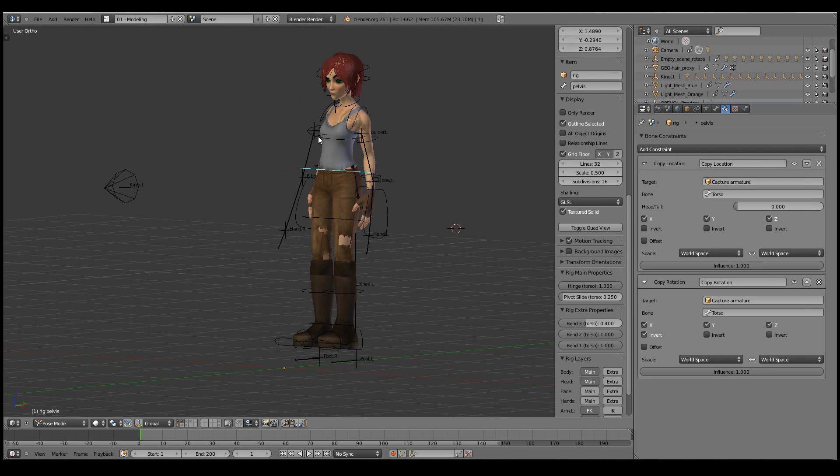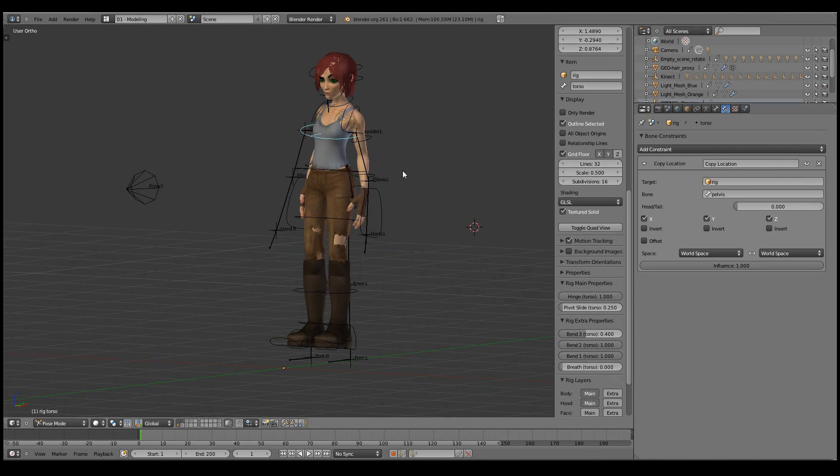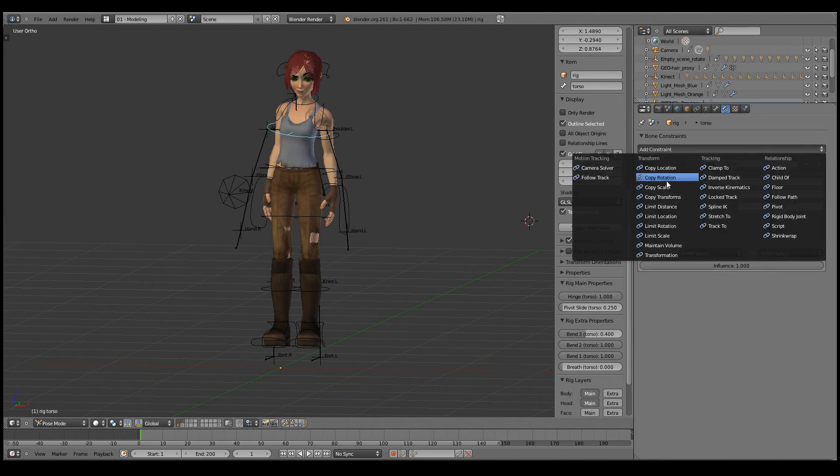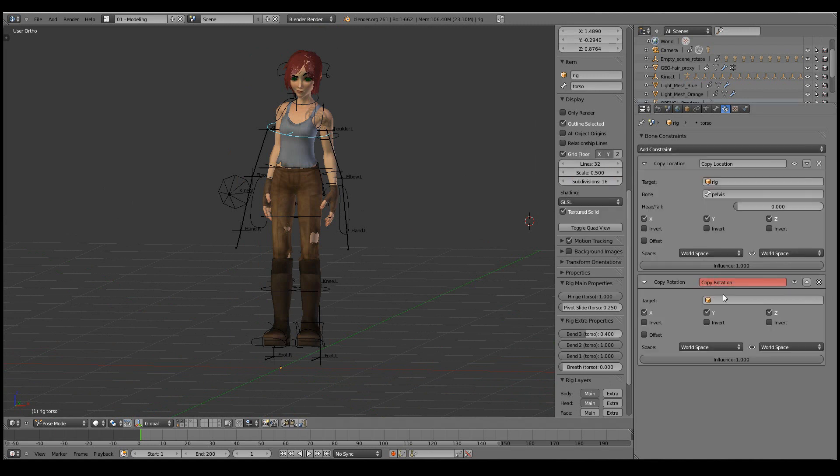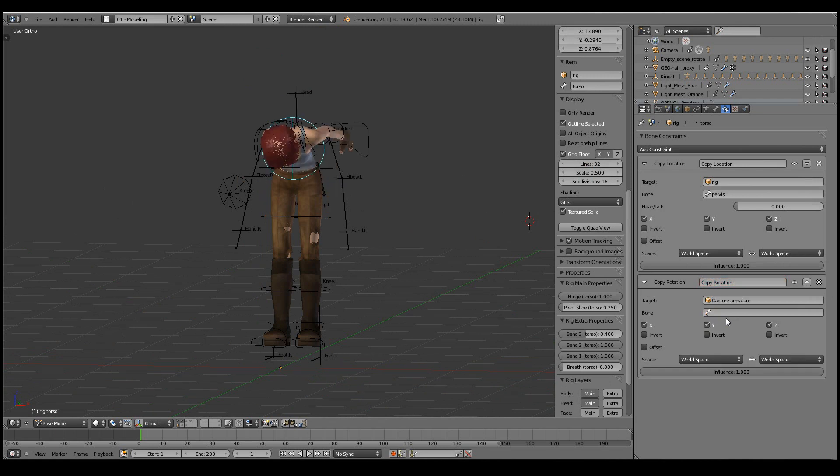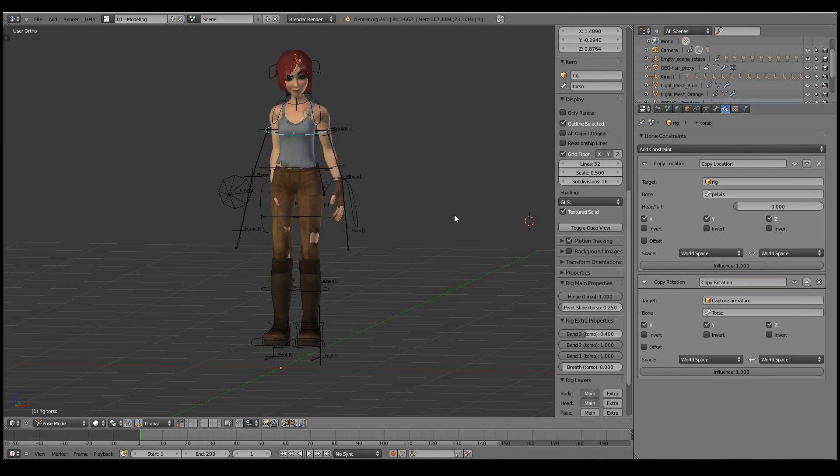Next, let's copy the rotation of this upper body bone. We can use the same rotation as the torso for this one - capture armature and torso. There we go.